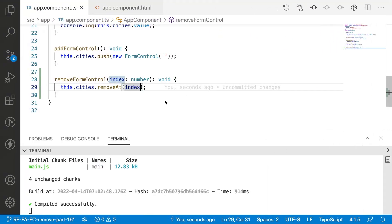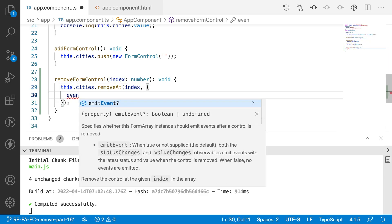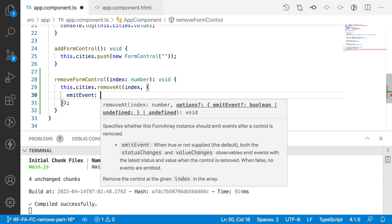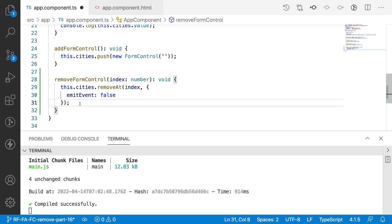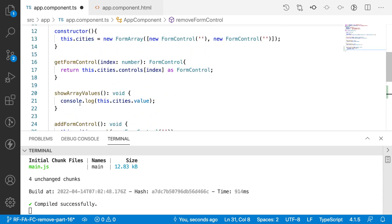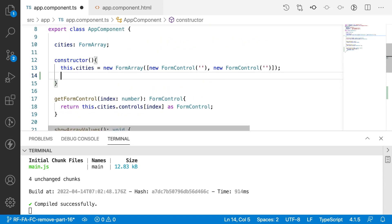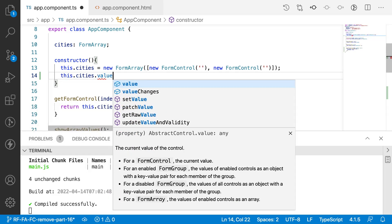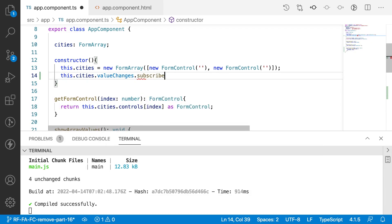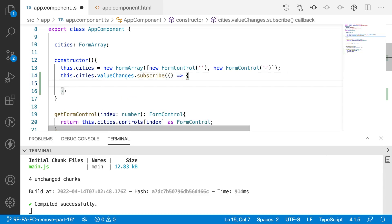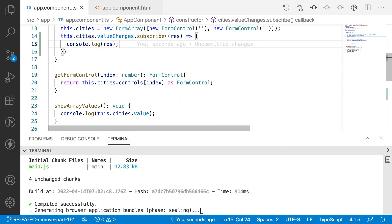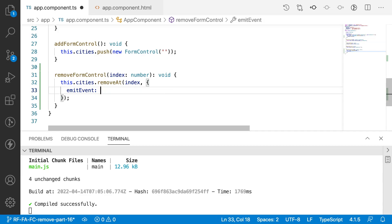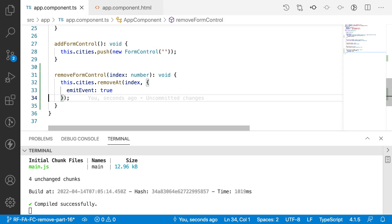There is also an optional parameter for removeAt — an object with a property called emitEvent. This takes a boolean value, true or false; by default it is true. Before understanding emitEvent, we should know about the valueChanges property for a form control. We can use cities.valueChanges — whenever a change happens to the cities array, it returns an observable which can be subscribed, and inside the callback we can console.log the response. Without emitEvent, or with the default value true, that is the standard behavior.